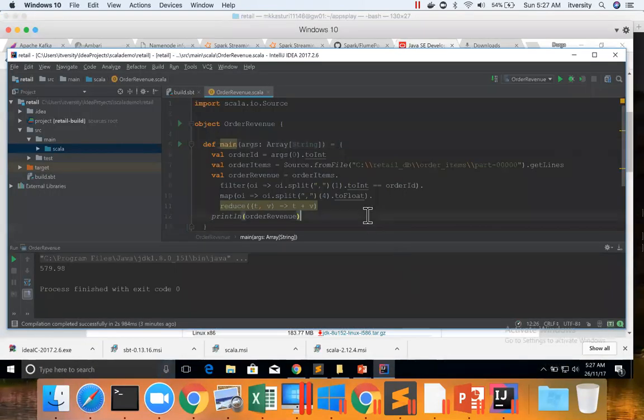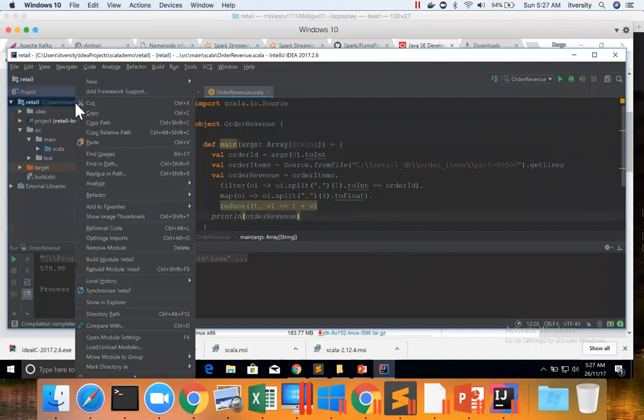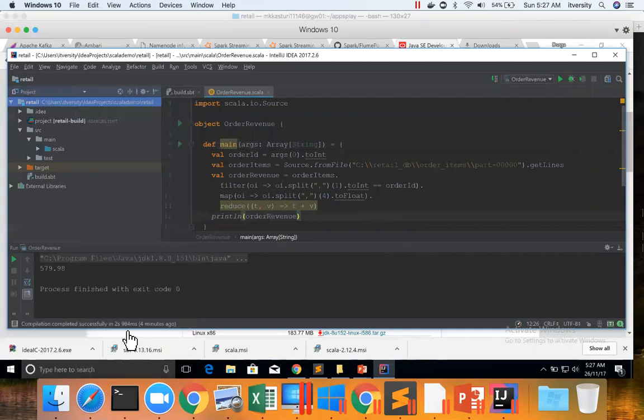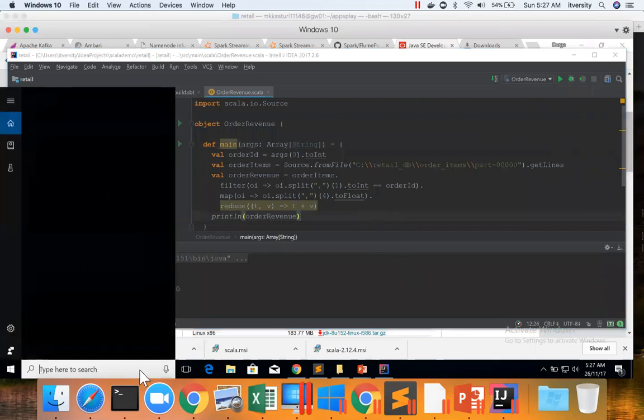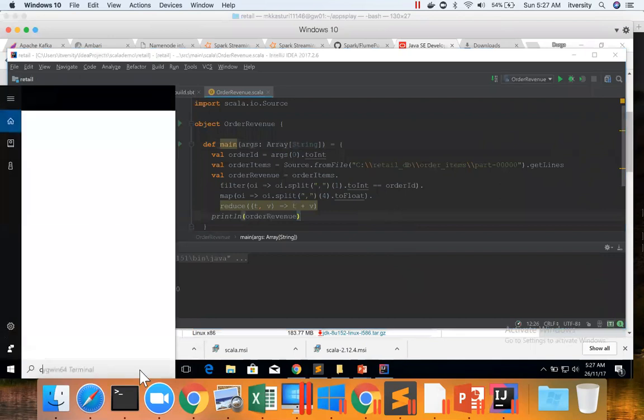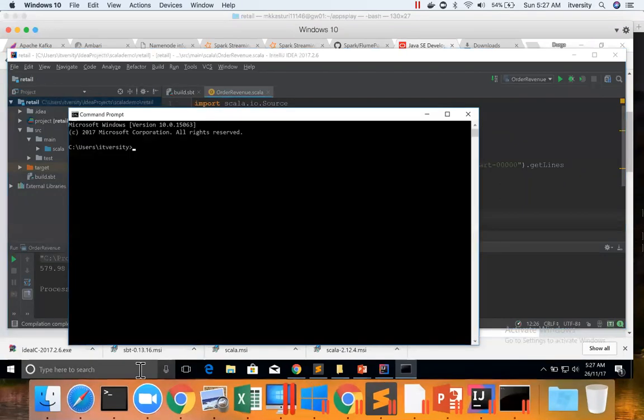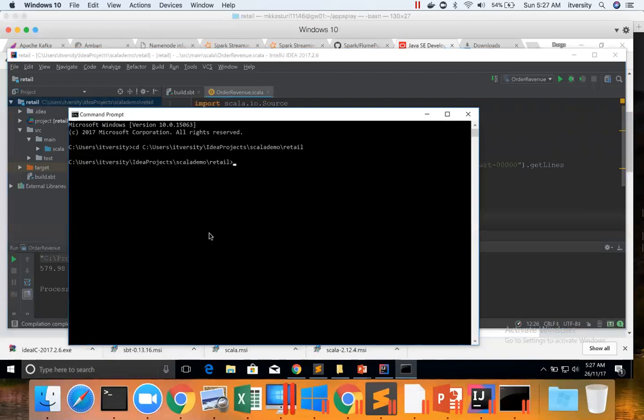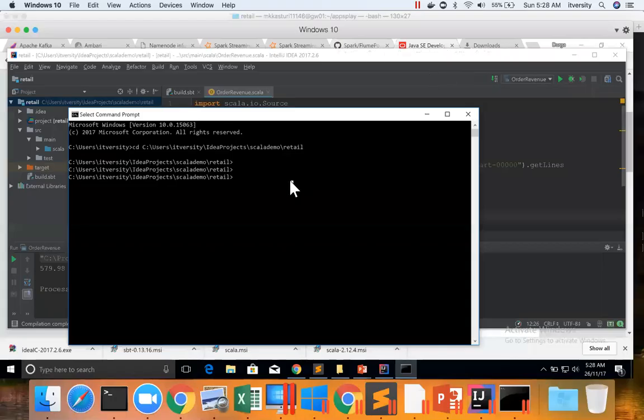So this is how you can run your program after setting up IntelliJ. Again, if you want to build using SBT and if you want to deploy the jar file, what you have to do is right-click on this, copy path, go to command prompt, cd and go to that location. I just pasted the path and then I can say sbt package.